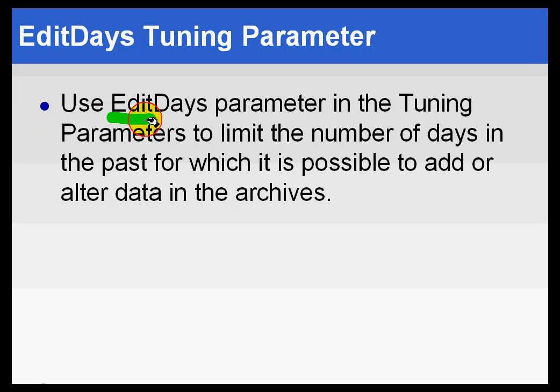So we have a parameter called Edit Days that allows you to control that. For example, it's typical in manufacturing for people to be given two weeks to make changes. For example, laboratory results, these lab samples that may come back incorrectly.